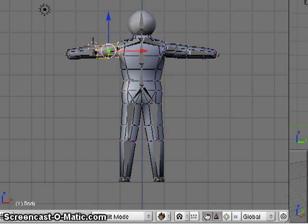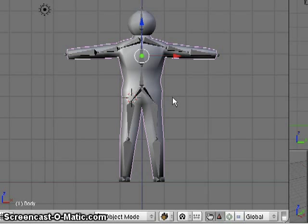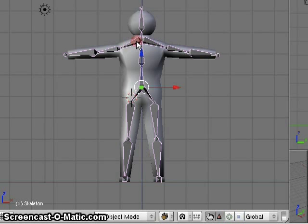I haven't done all my bones or all my vertex groups here, I've just done this one right arm. But now, if I toggle back in here to object mode, and I did that with a tab, and select the armature, I now have an option of going to pose mode.